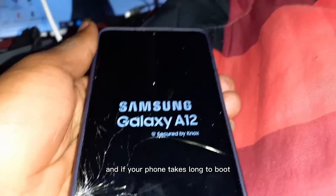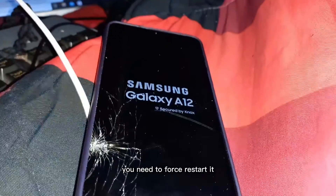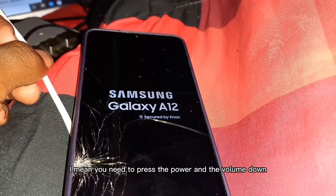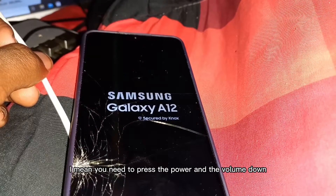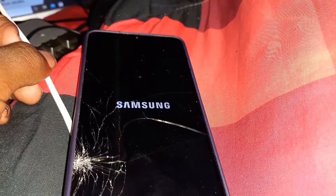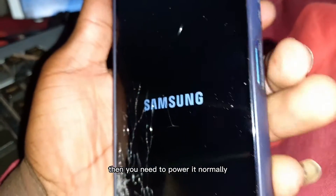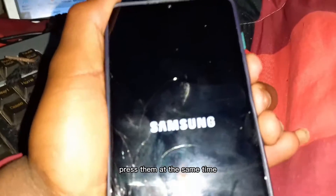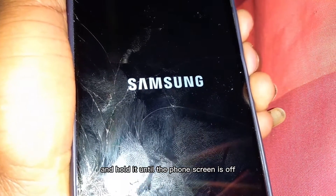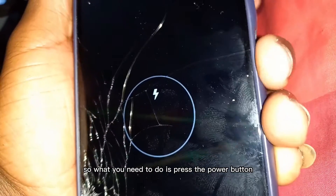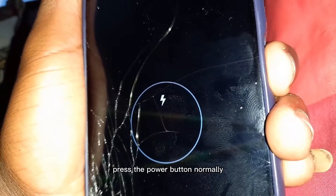If your phone takes long to boot, you need to force restart it. Press the power and volume down buttons at the same time and hold until the phone screen is off. This will shut down your phone. Then press the power button normally to power it back on.